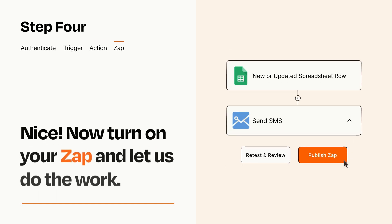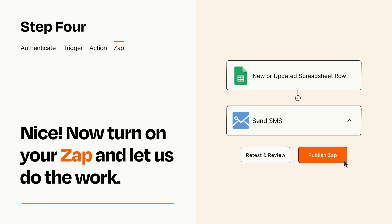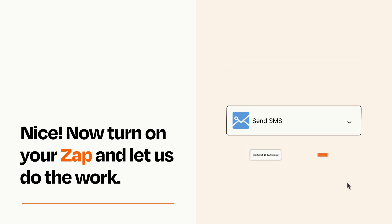Turn on your Zap and Zapier will start doing your work for you. Zapier can be as simple or as complex as you'd like and connects with thousands of apps, more than any other platform.